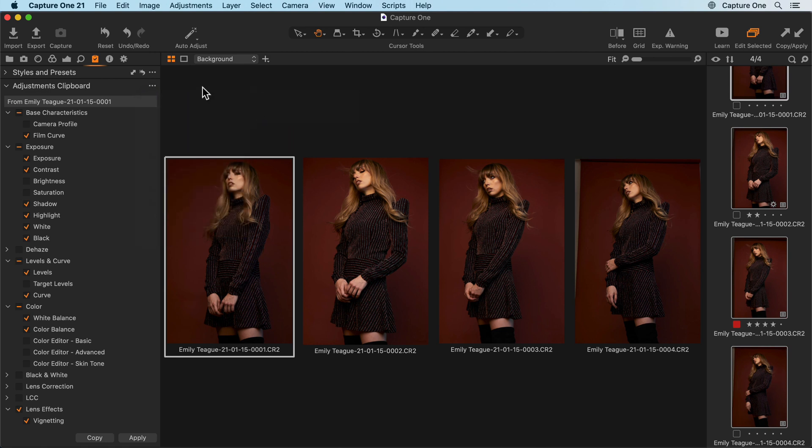The copied adjustments will remain in the adjustments clipboard until replaced. Therefore, if you want to apply the same adjustments to any other photos, just select them once more and click apply again.